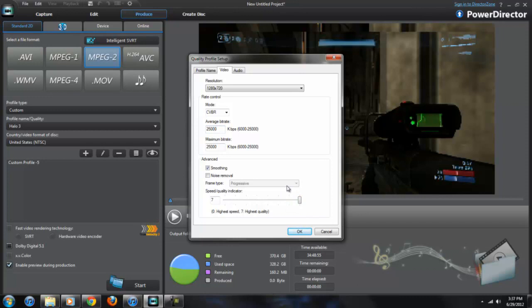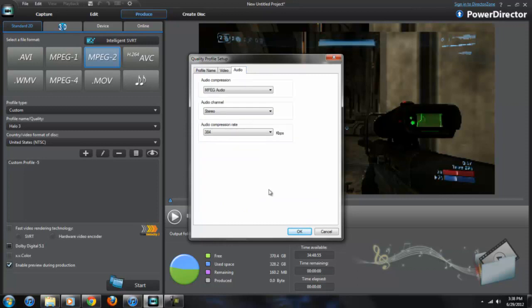This program already renders at a ridiculous pace, so you want it to be the highest. Keep that highest quality setting, so keep it on that.